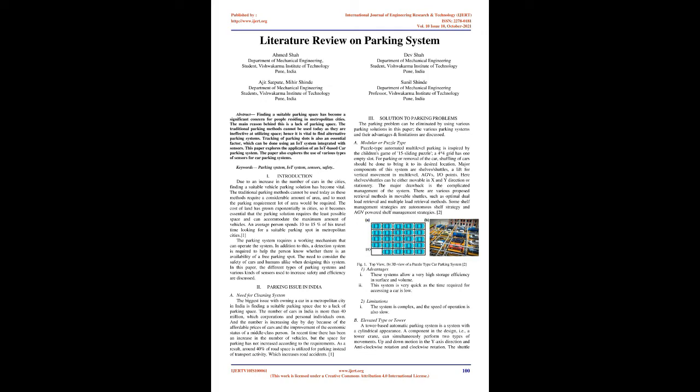Tracking of parking slots is also an essential factor, which can be done using an IoT system integrated with sensors. This paper explores the application of an IoT-based car parking system. The paper also explores the use of various types of sensors for car parking systems.